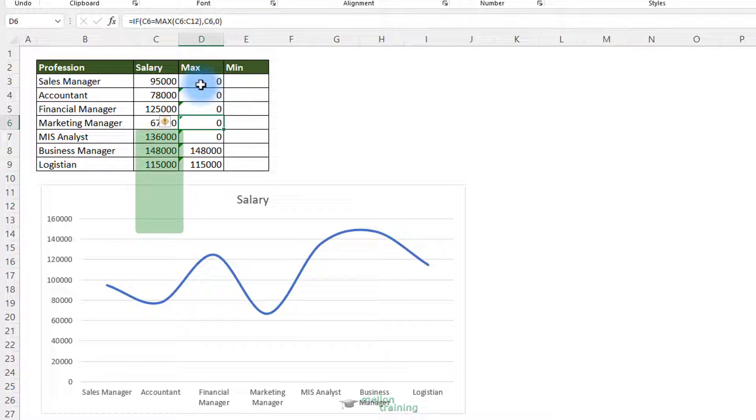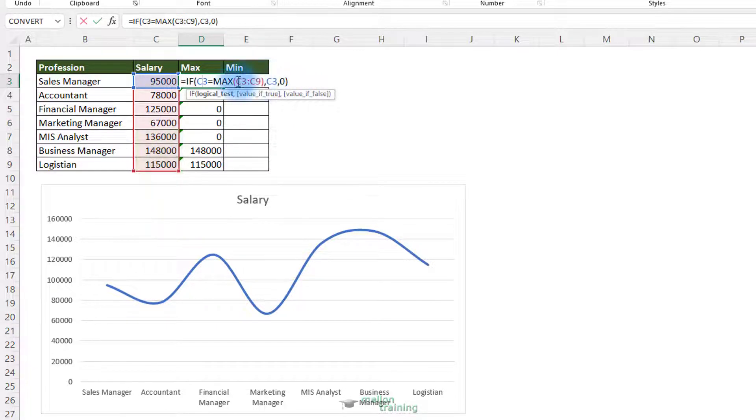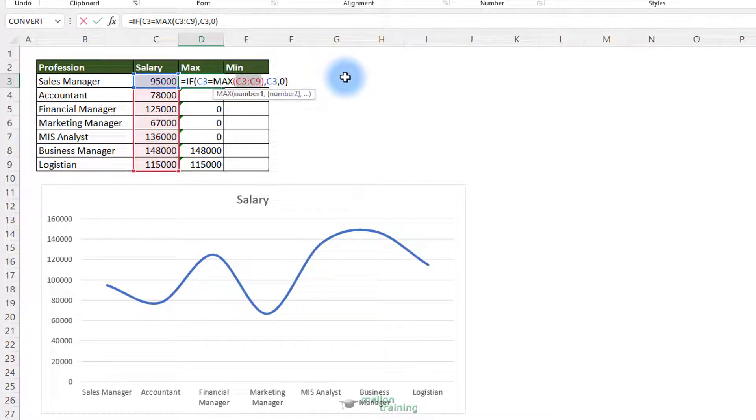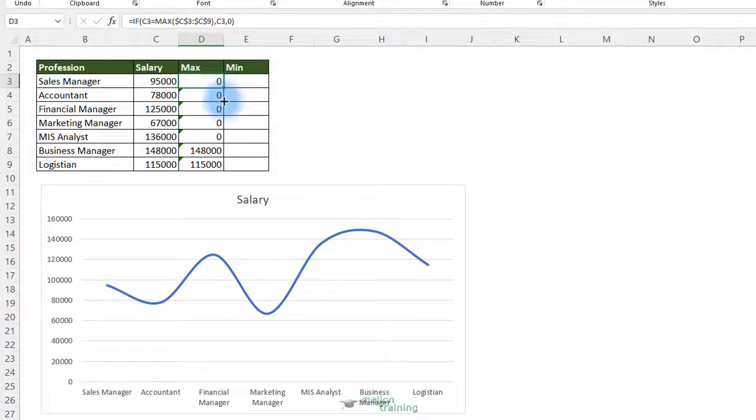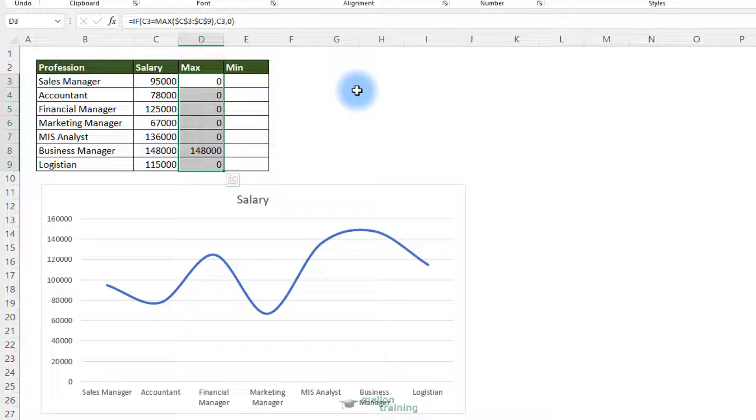So what we need to do is fix this range by highlighting them and press F4. And then dragging them down. This is called an absolute reference. That way we lock the cells. Then drag them down. This will give us the correct value.